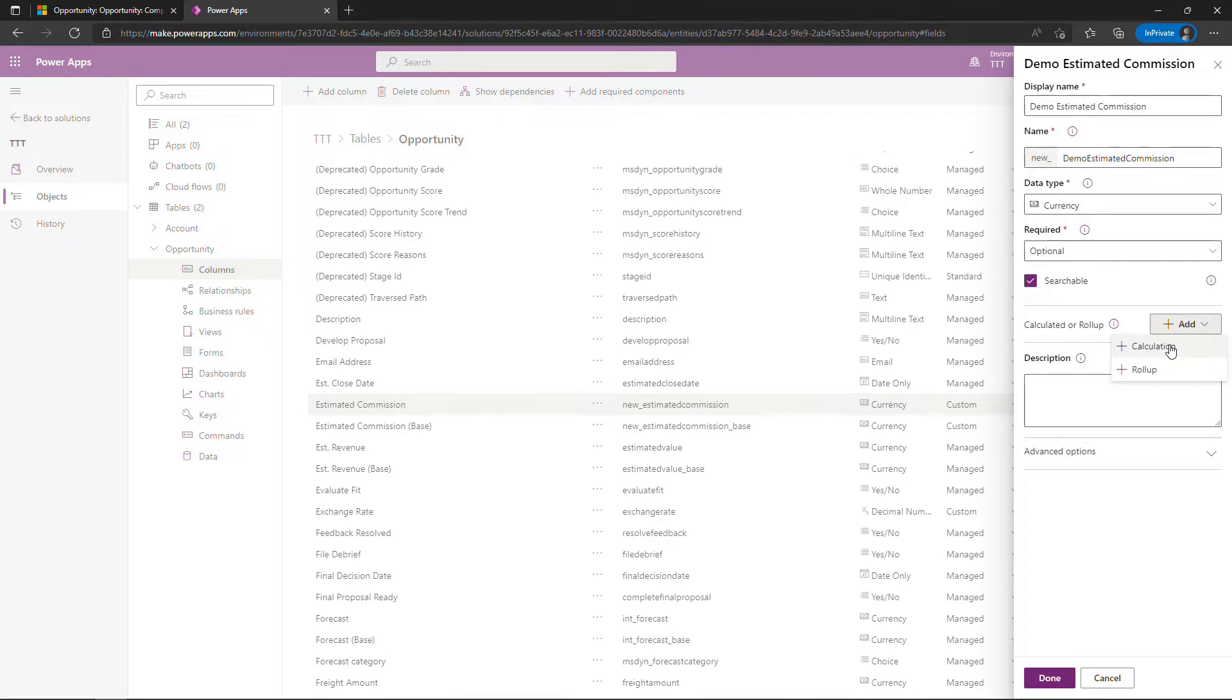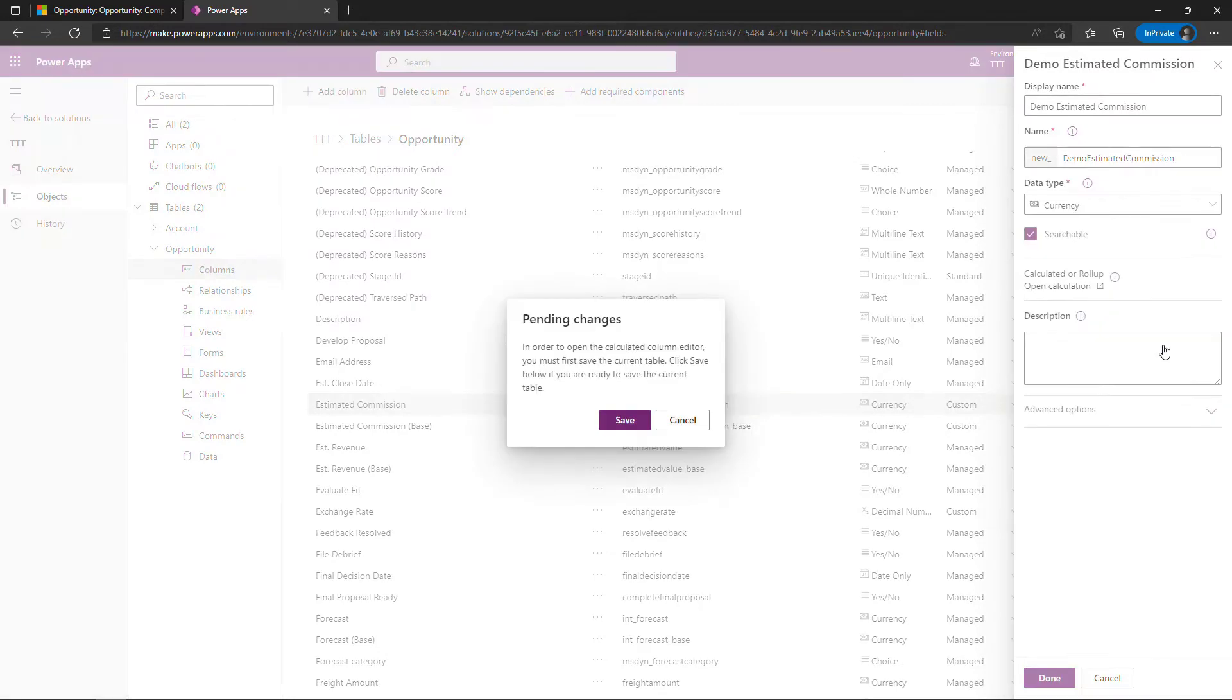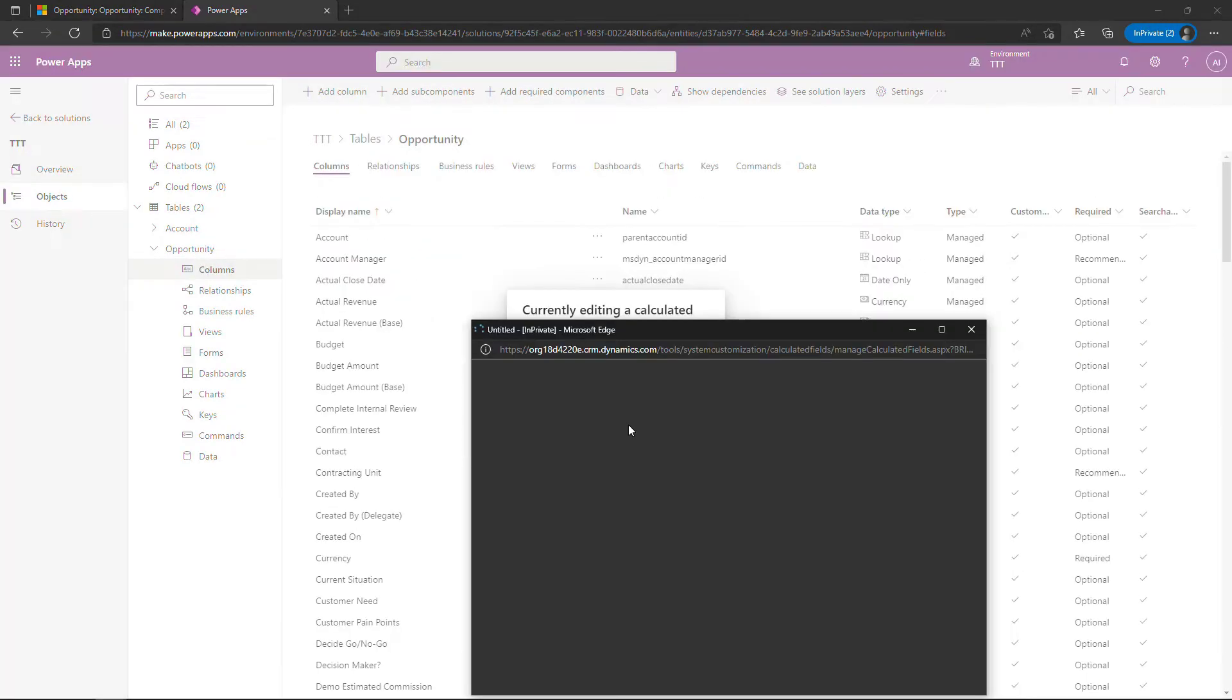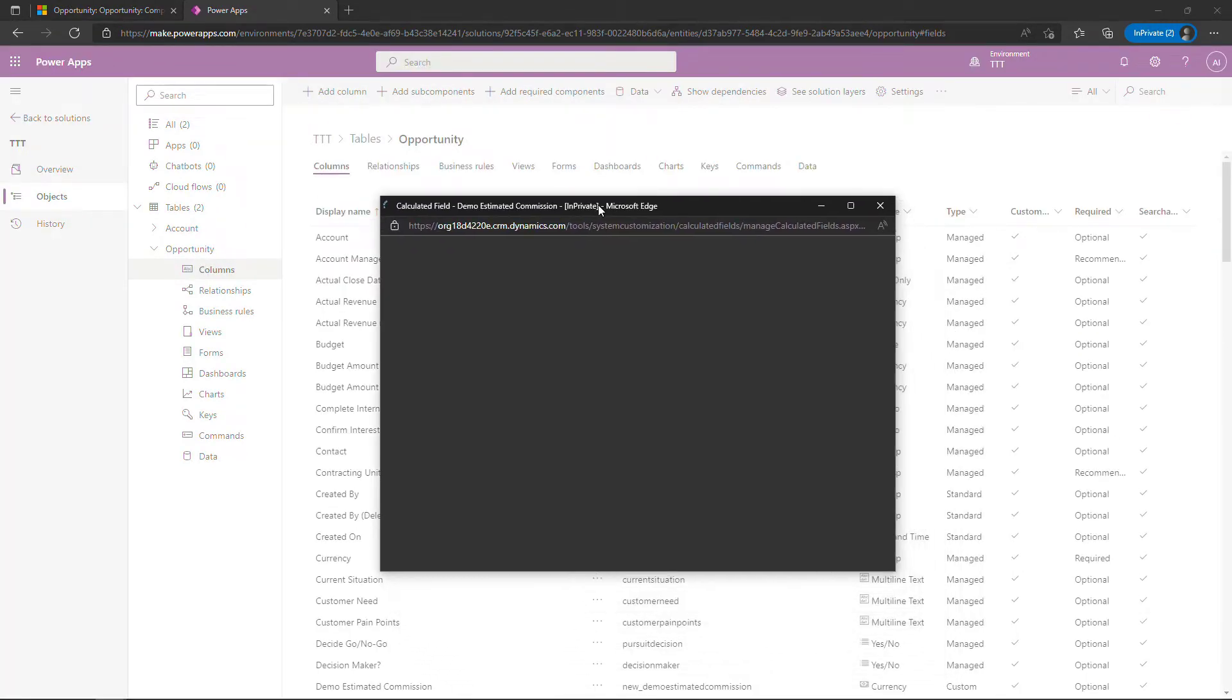I do also have a video for roll-up fields which are similar but different. Check out that video if you're interested. But I will say calculation and then before you can progress you need to save the changes to the table. So we'll save and then after the saving is done you should get a pop-up window that lets you go in and sort out all the details for your calculated field.